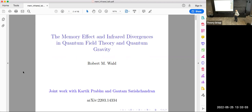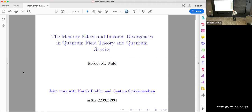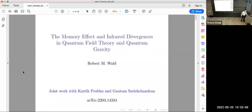I wanted to tell you about what the title says. You've probably heard the term memory effect, and you've definitely heard of infrared divergences. I want to discuss the implications of that in scattering theory — in ordinary quantum field theory, but then in quantum gravity. This is joint work with Kardec Prebu and Gautam Satas Chandran, the details of which are in a paper posted on the archive a few months ago. There are a lot of technical details on asymptotic quantizations and so on that I won't be delving into — that's not really needed for the essential features I want to talk about.